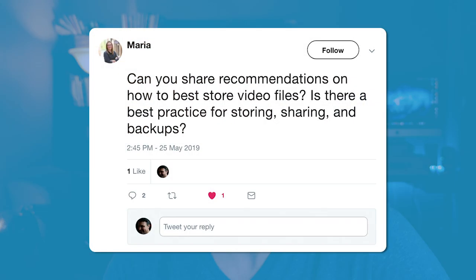Hi, thanks for tuning in. I'm Ben Tolson, and today I'm going to be answering a question I got on Twitter from Maria. She asked, can you share recommendations on how to best store video files? Is there a best practice for storing, sharing, and backups? I have to give a disclaimer here and say that I'm not an expert on this topic. I've devoted way less time than I probably should figuring out my own workflow and best practices.